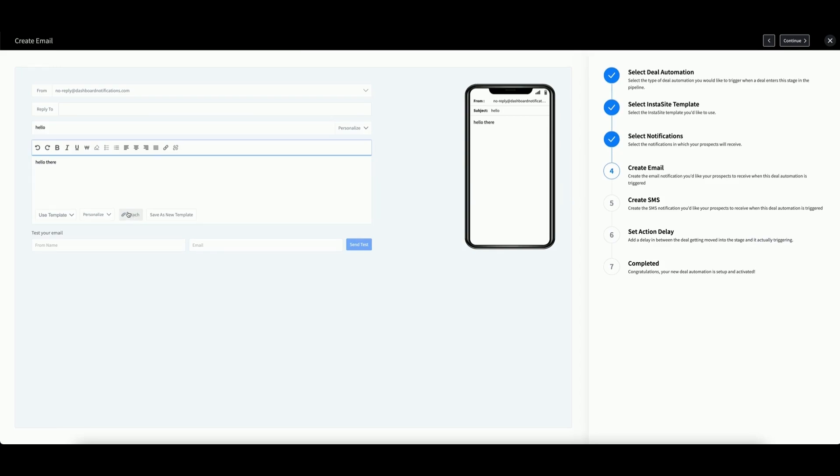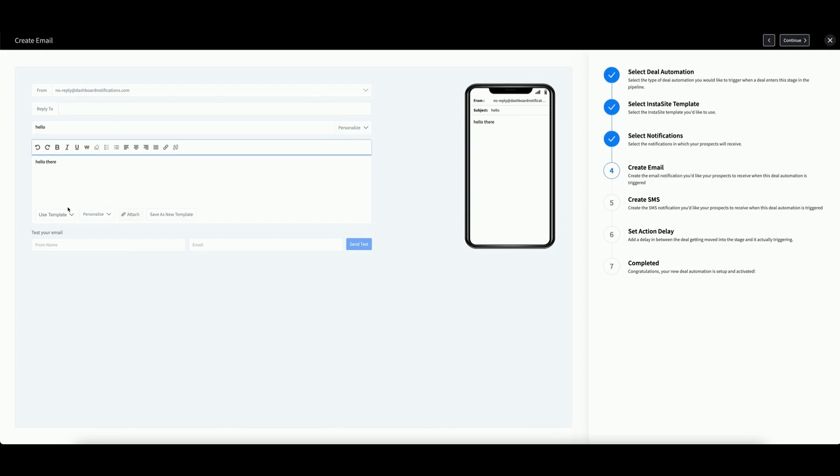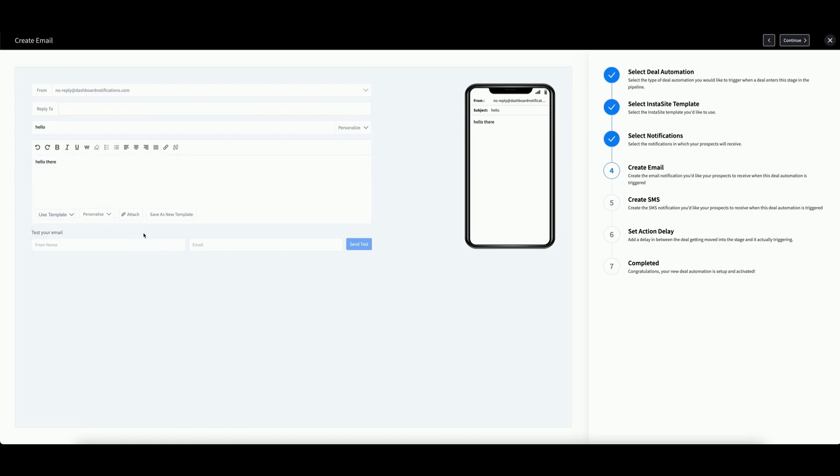As an alternative, you can click Use Template to select an email template that you created already in the Templates app. Or you can save a new template on the fly by clicking Save as New Template. When you are ready, click Continue.